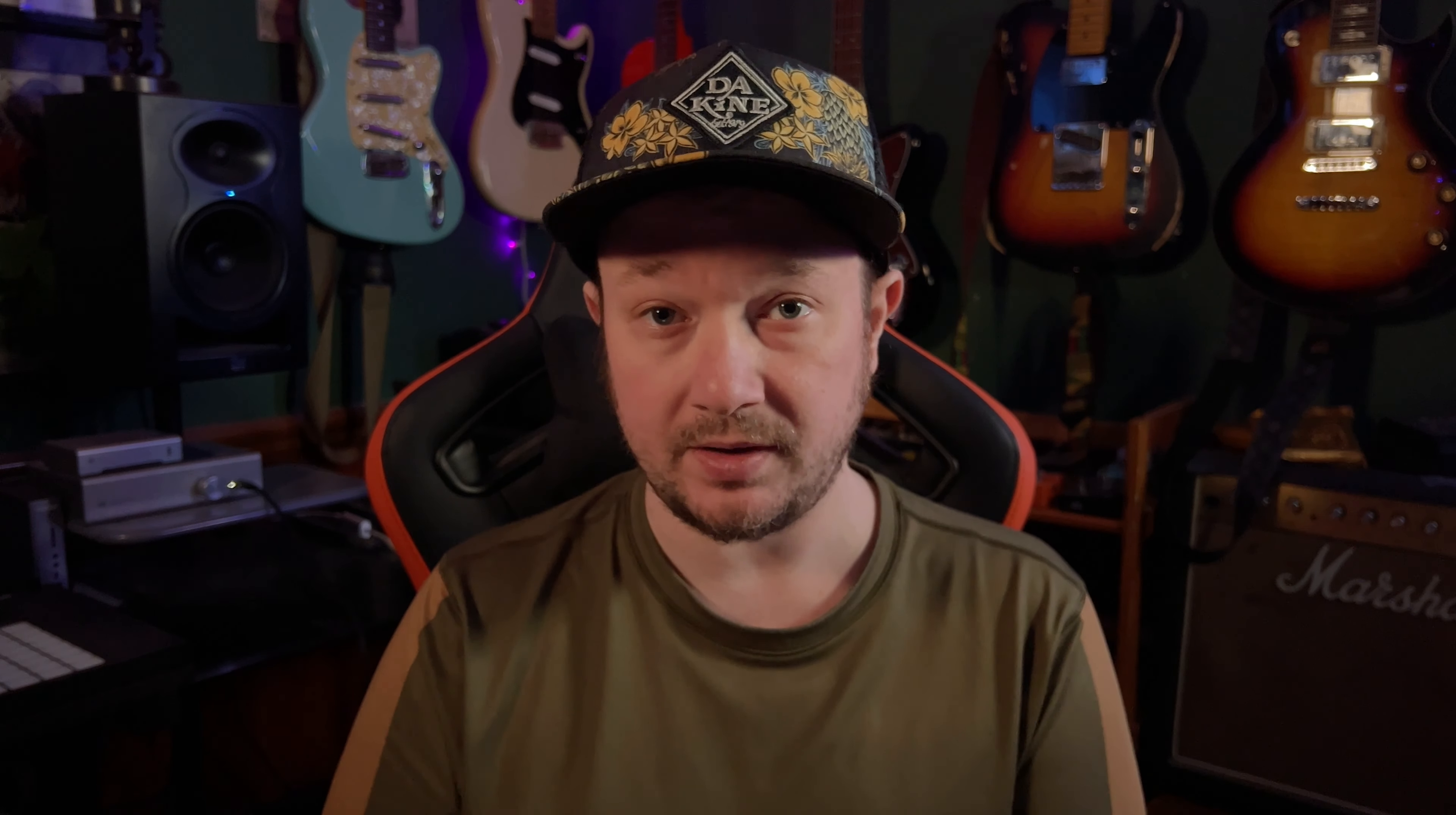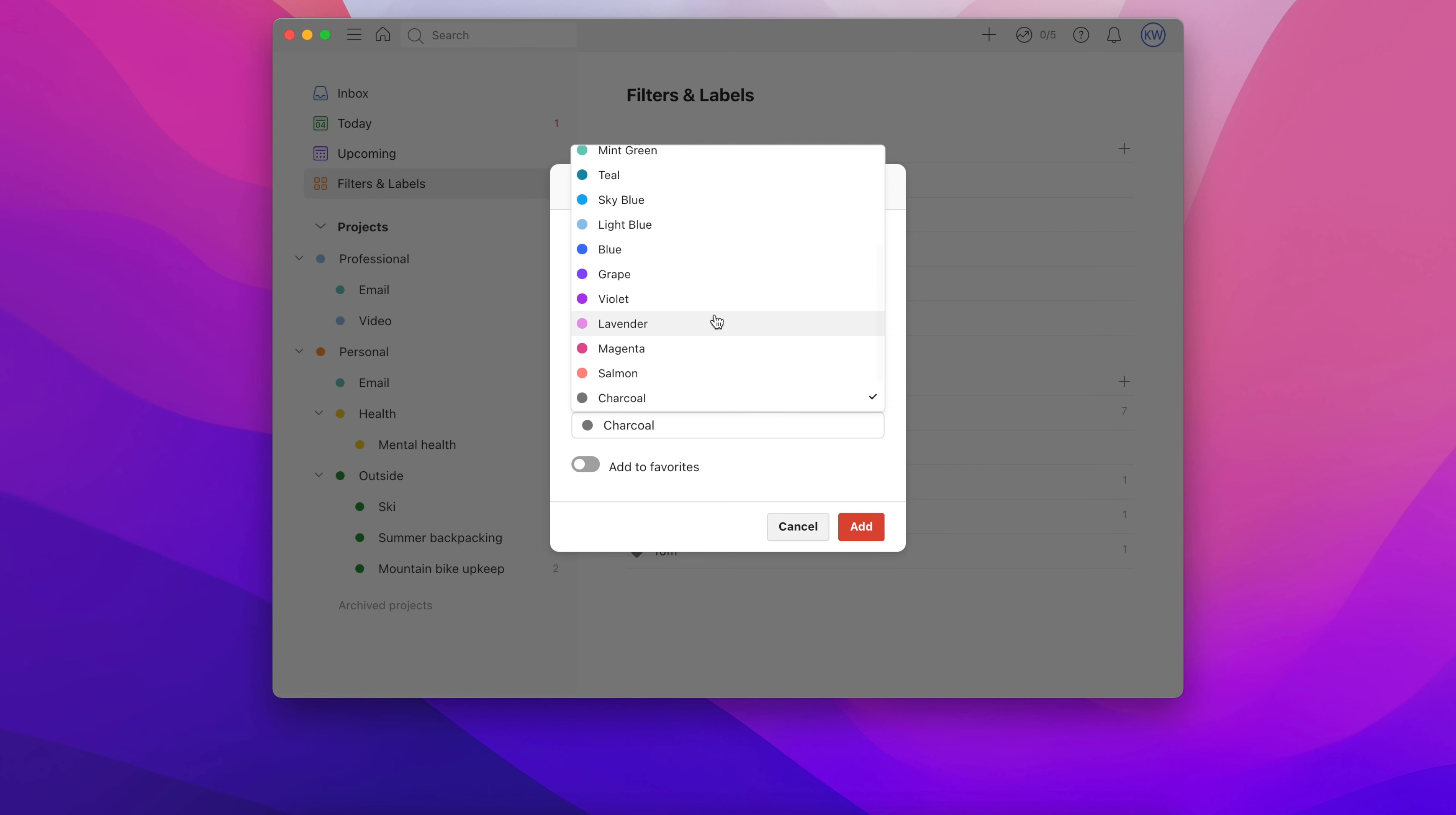For our example, we're going to create a filter that shows you all your overdue tasks, but of course, this only works if you're using due dates. To create our filter, all we need is the single word overdue. Finish creating the filter by choosing a name and a color.